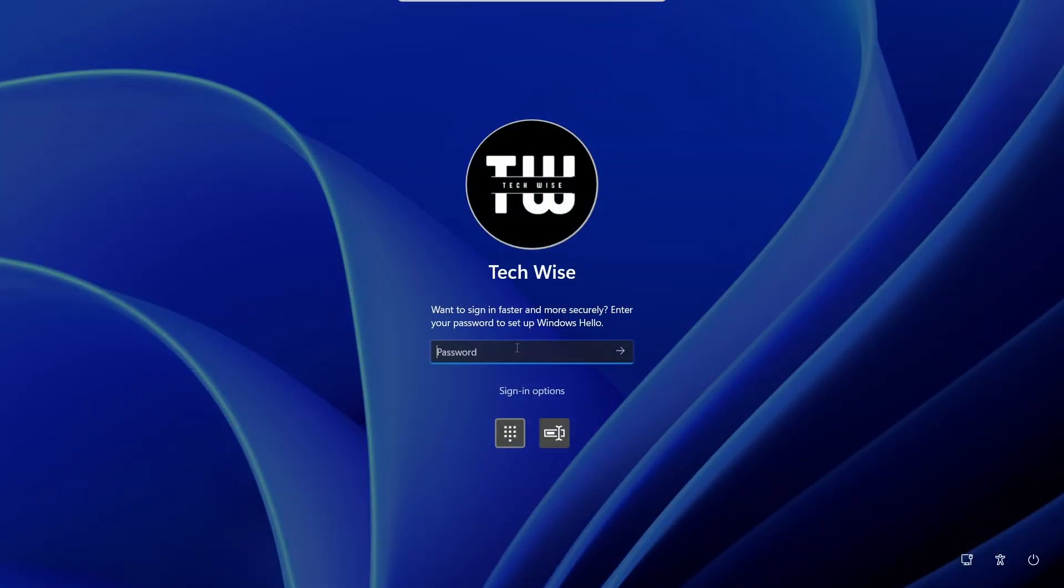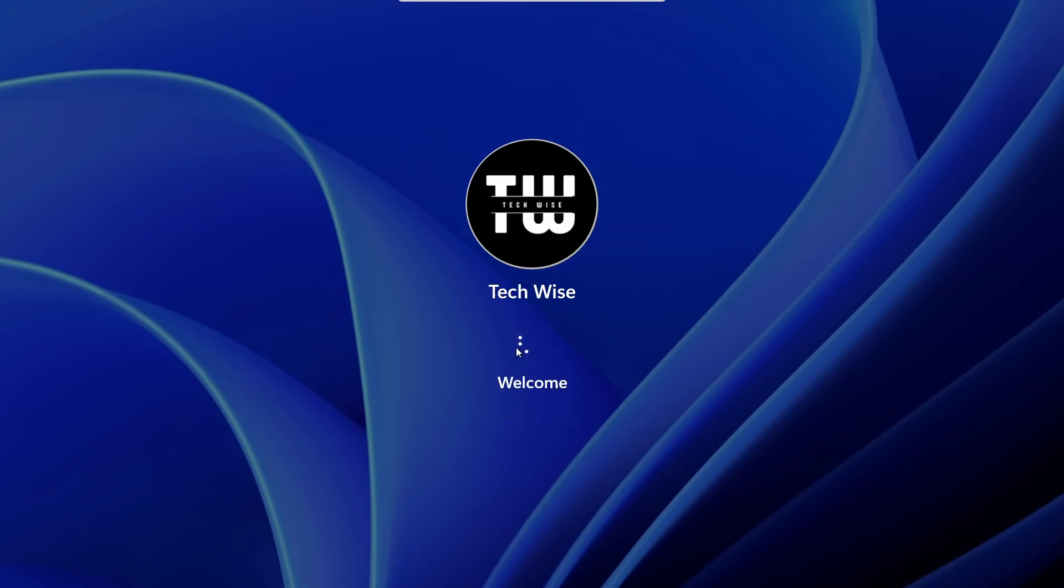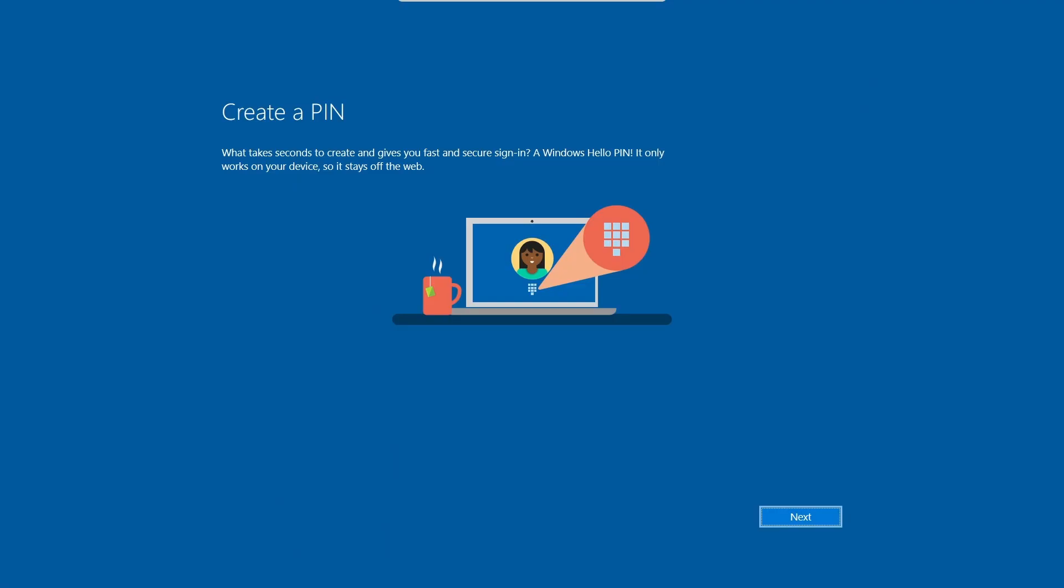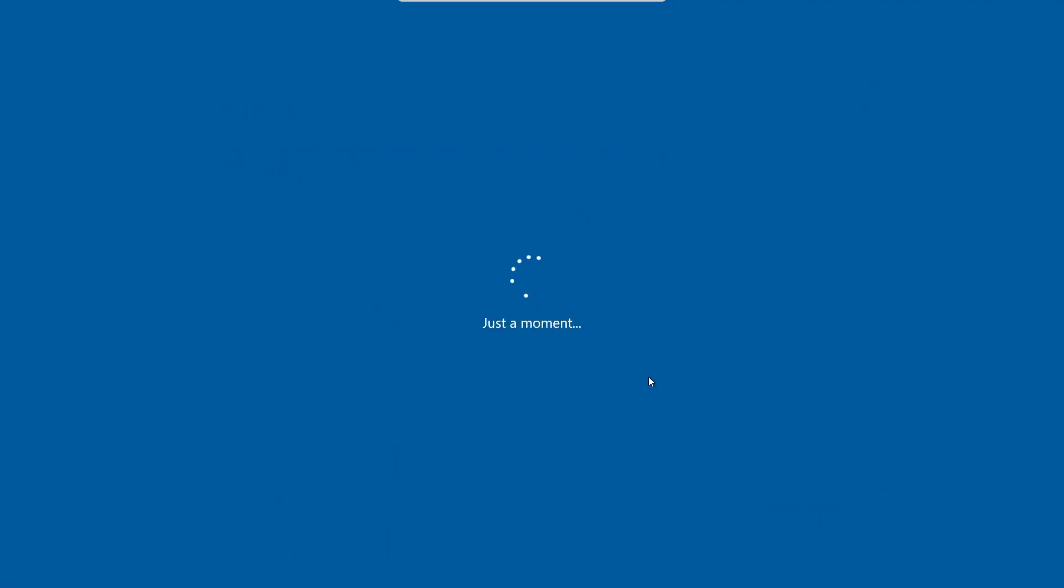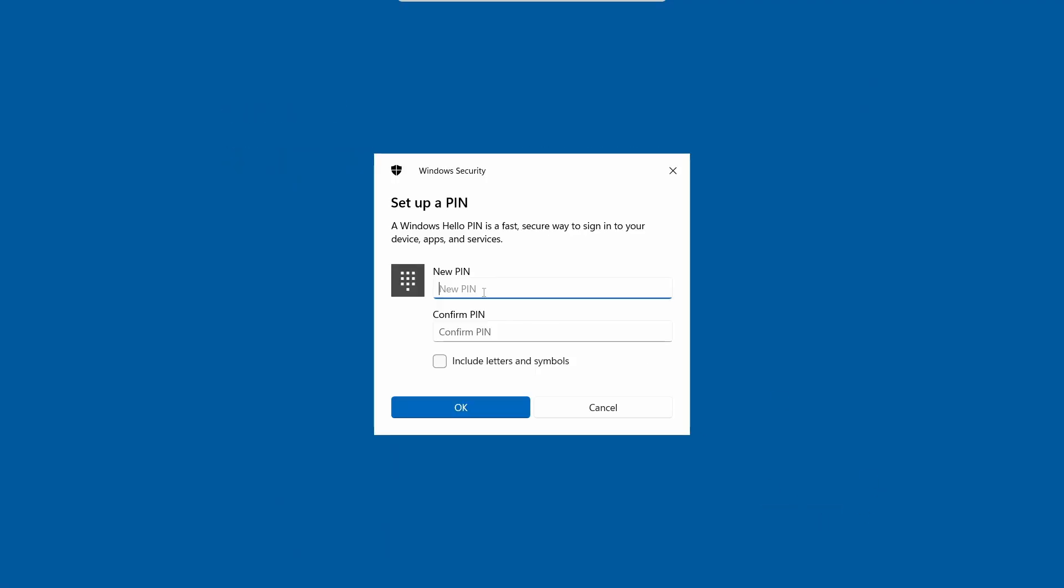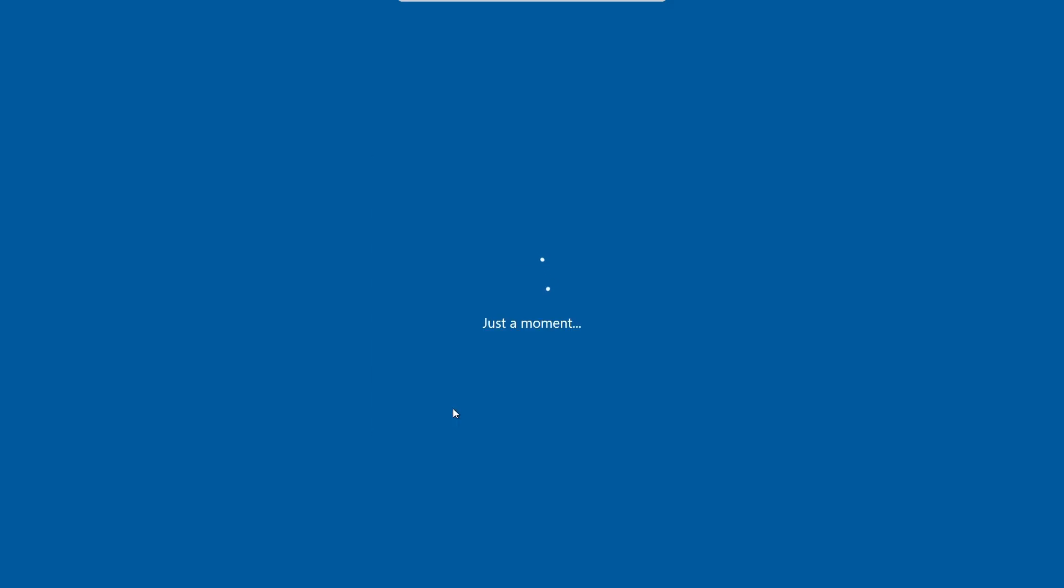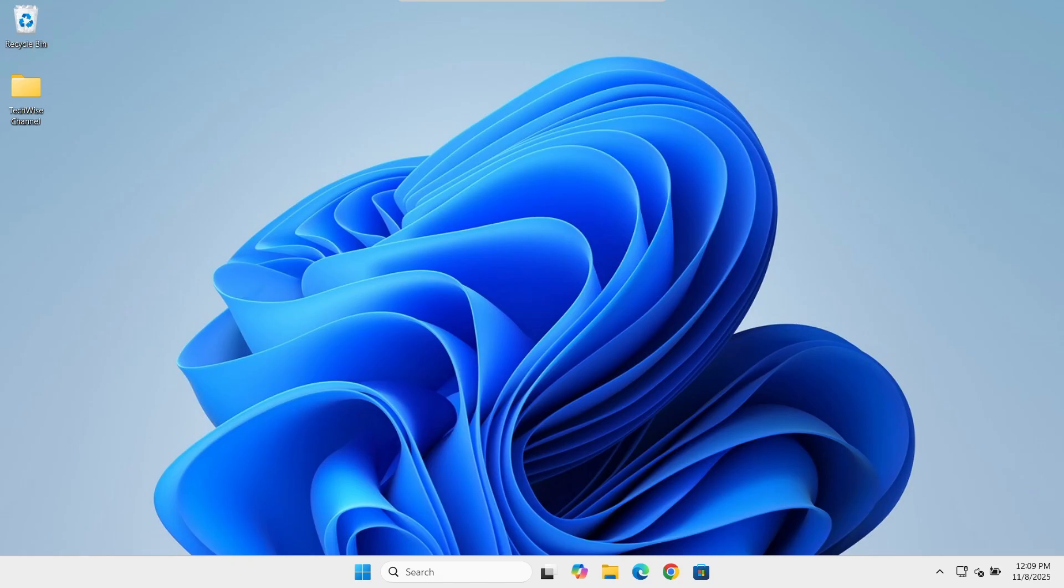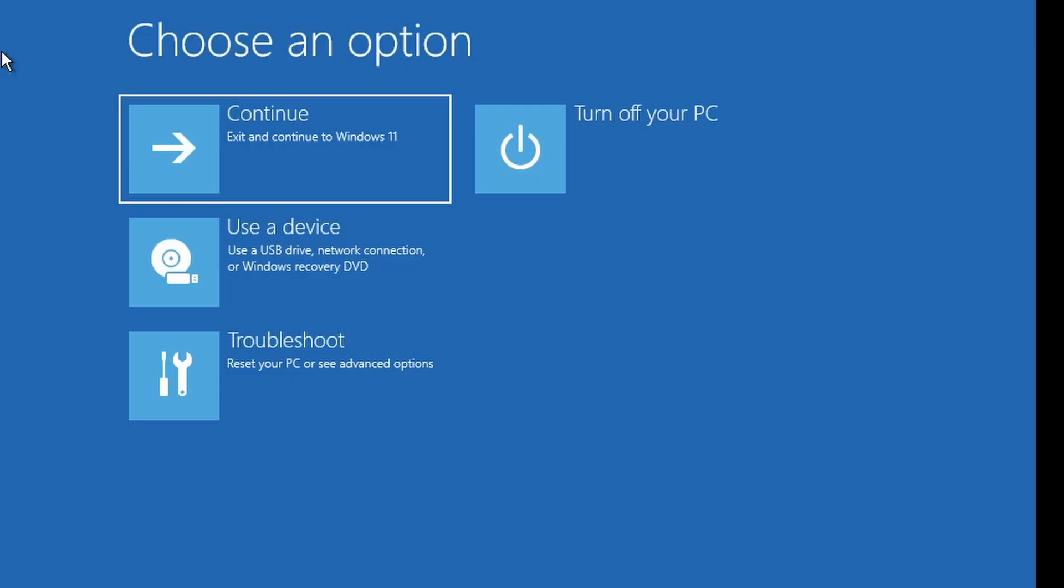Log in with your password and then you'll be asked to enter a new PIN. So go ahead and enter a new PIN, confirm your PIN, and you should be all set.